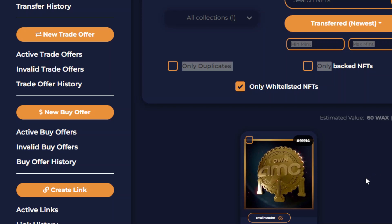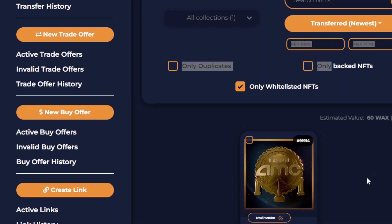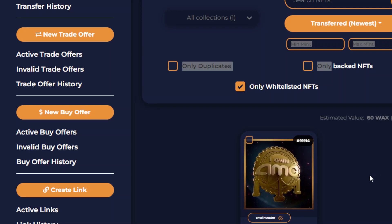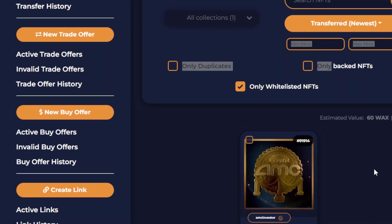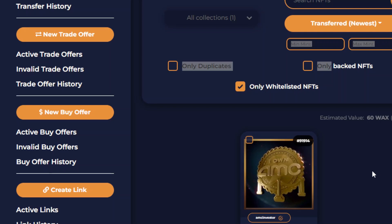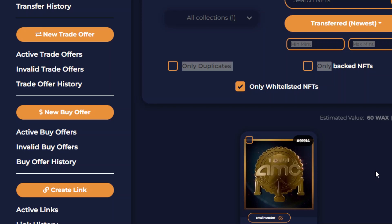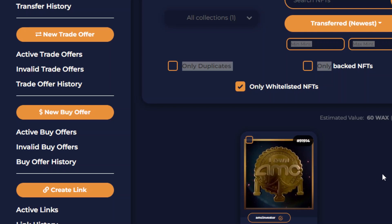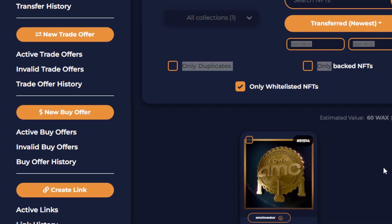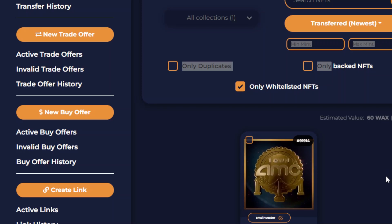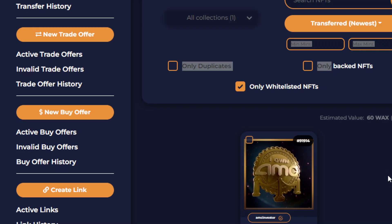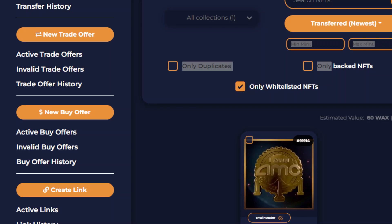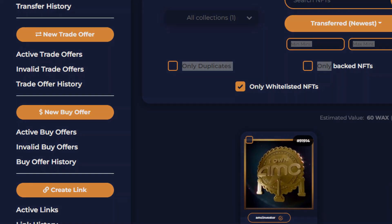Please don't forget to redeem your AMC NFT. If you found this video helpful, please smash that like and subscribe button — much appreciated. Enjoy the rest of your day, peace out.